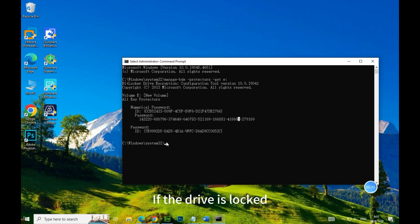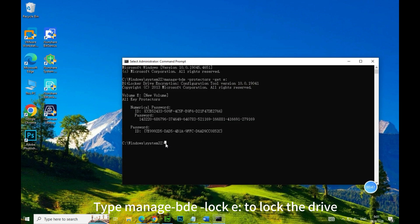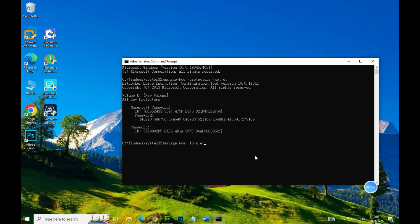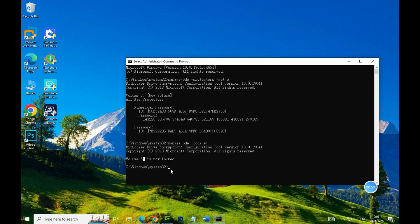If the drive is locked, for example, type Manage BDE lock E to lock the drive. E drive is now locked.